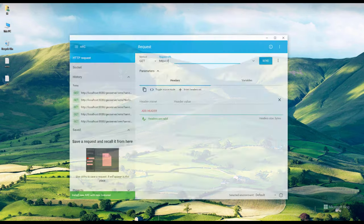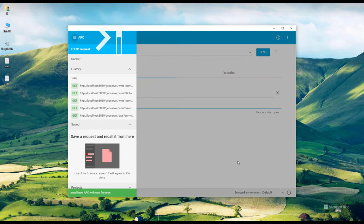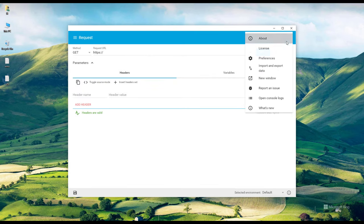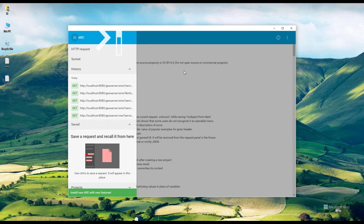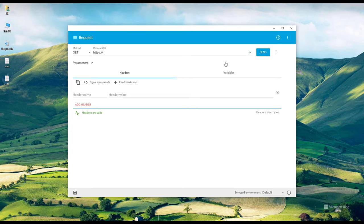In our previous video we were using the Advanced REST Client for Google Chrome, but you can use whichever REST client you prefer. We assume you have already installed GeoServer and published some layers. If not, you can refer to my videos on publishing layers, installing GeoServer on Windows, or installing it on Linux — specifically the Ubuntu distribution. So today we are going to look at the WFS.